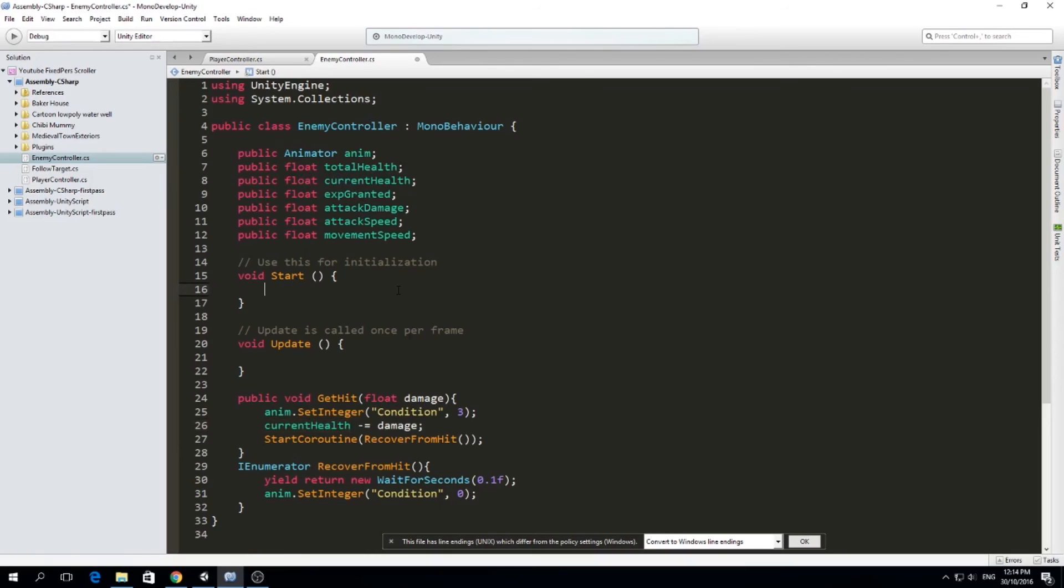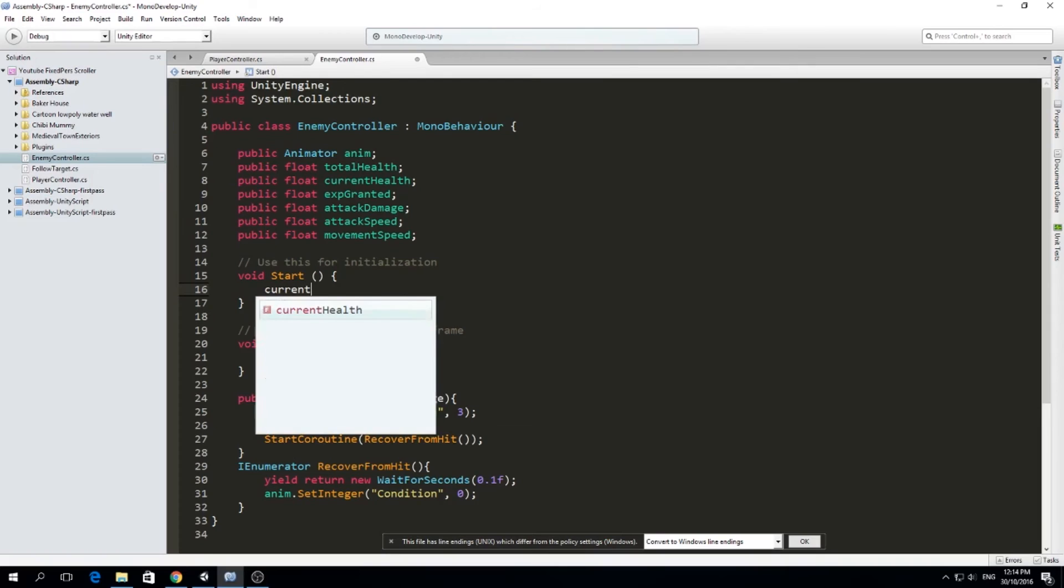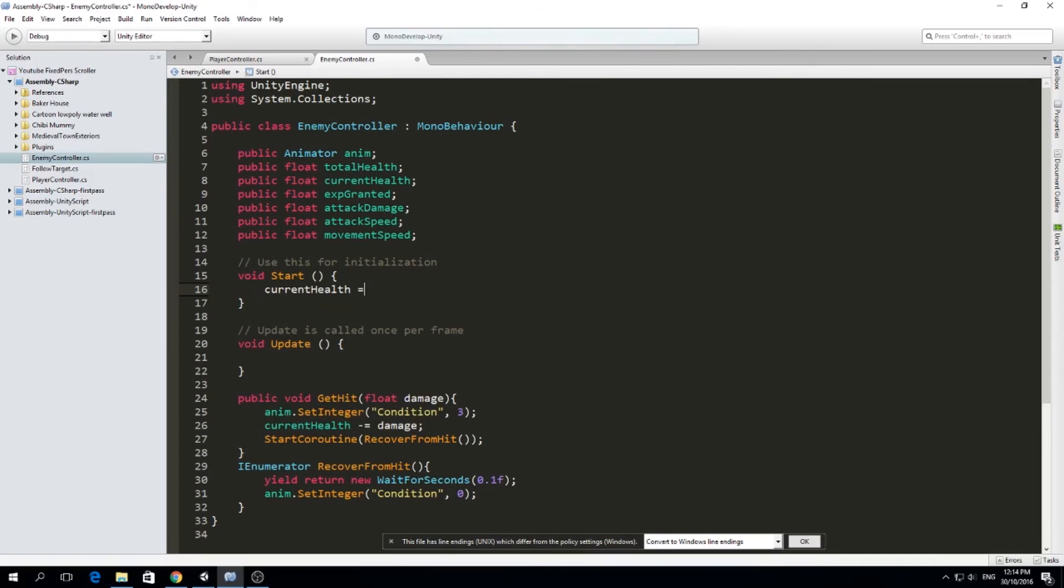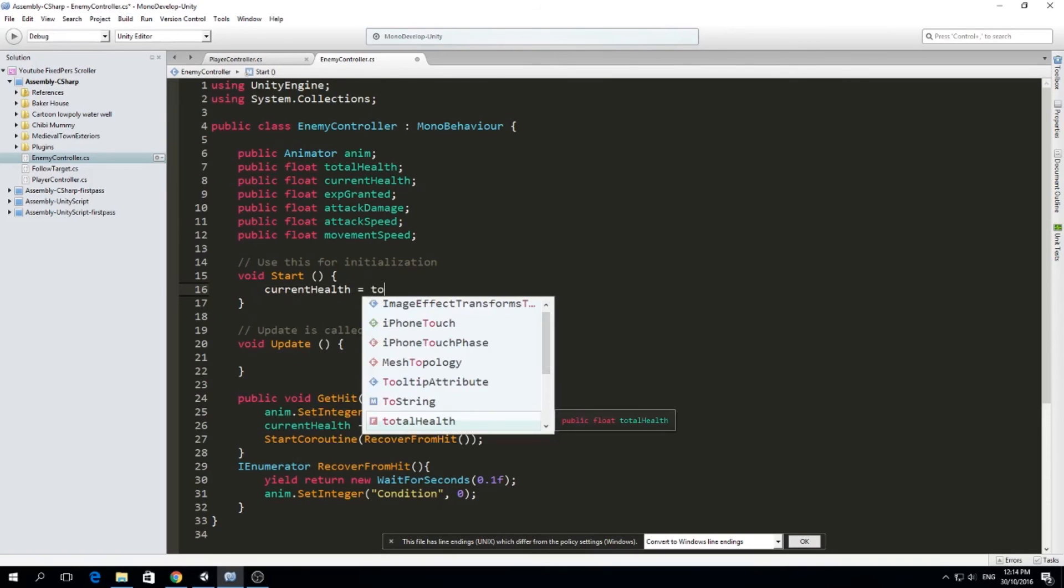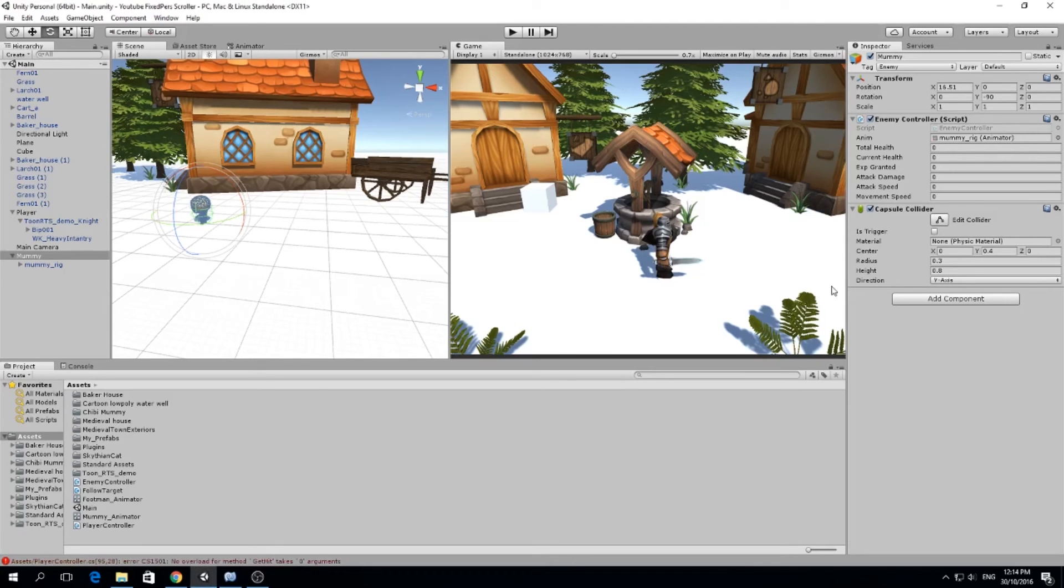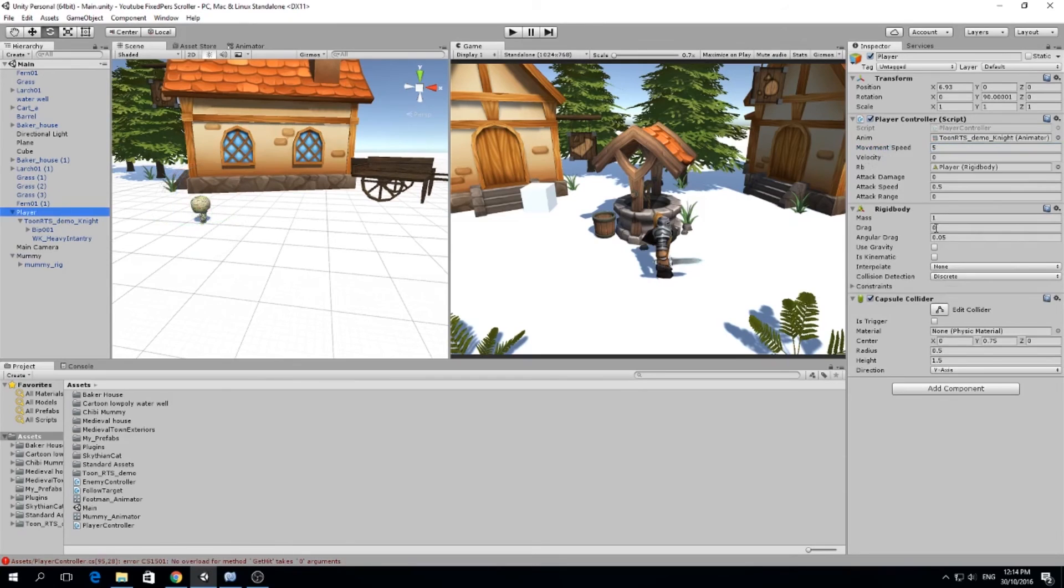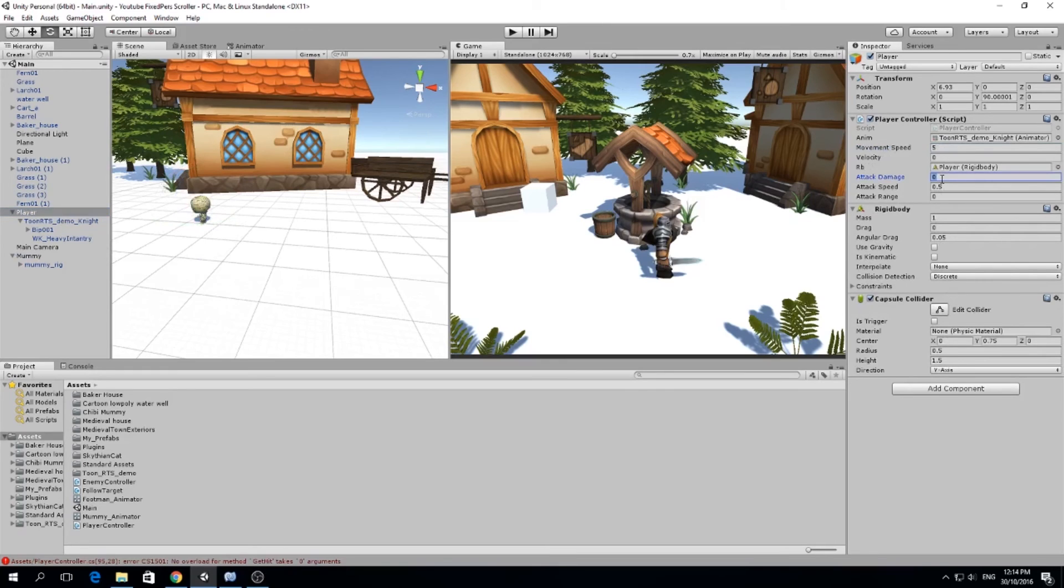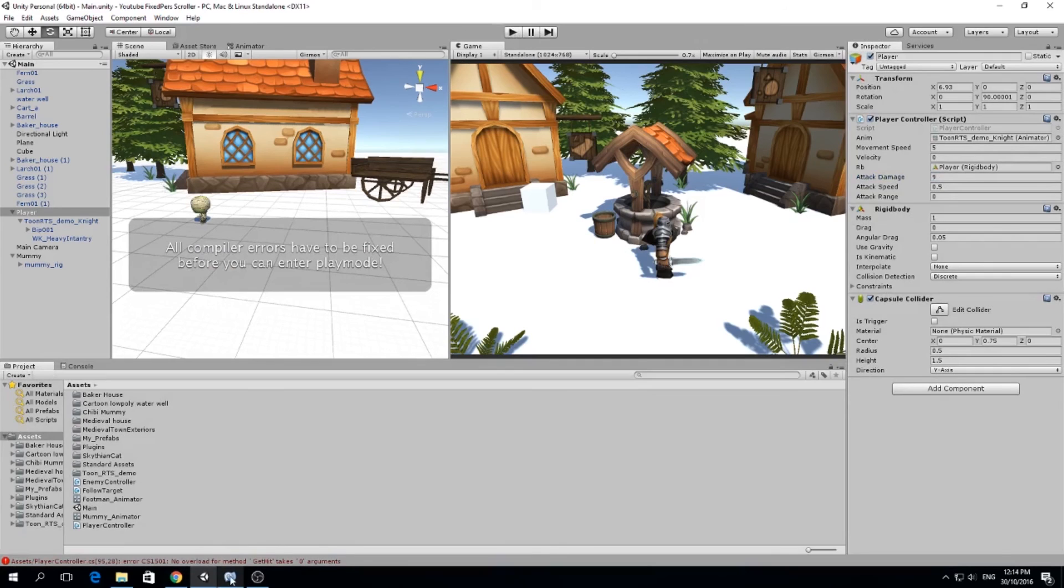And total health is going to be something we set in the inspector. So here in start, what I'm going to do is set the current health as the total health. So we're going to be seeing this in the inspector. So I'm just going to leave this public. And I'm going to do the following. Mummy is going to have like, I don't know, like 50 health. And our player is going to have something like 9 attack. So where's the attack damage? Here, 9.